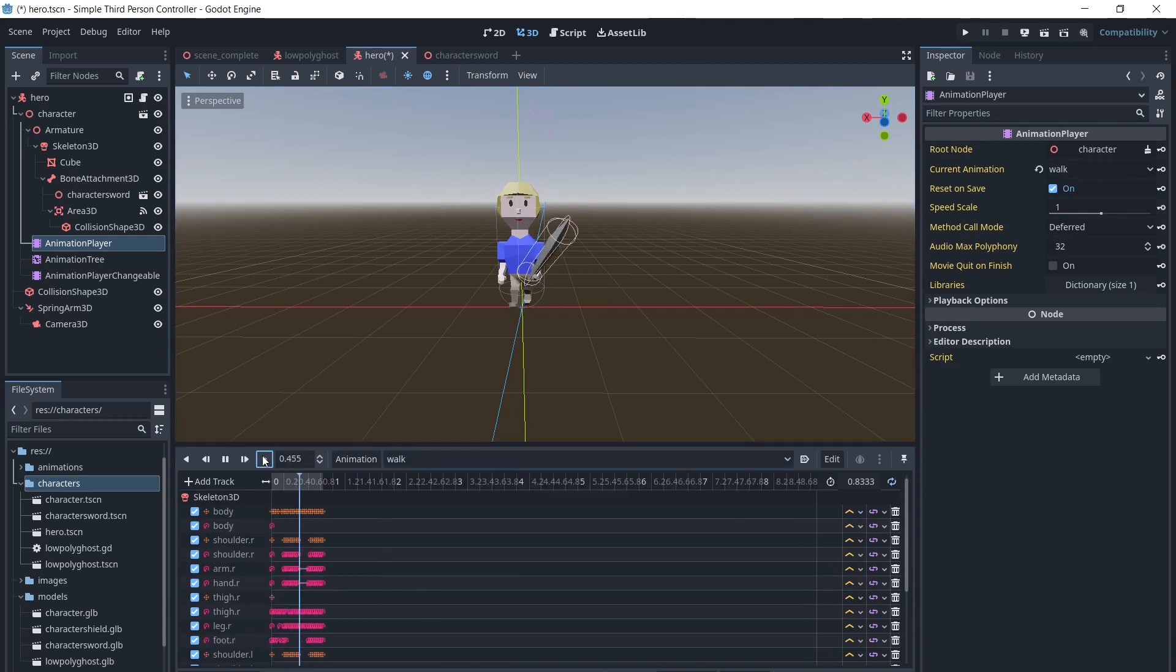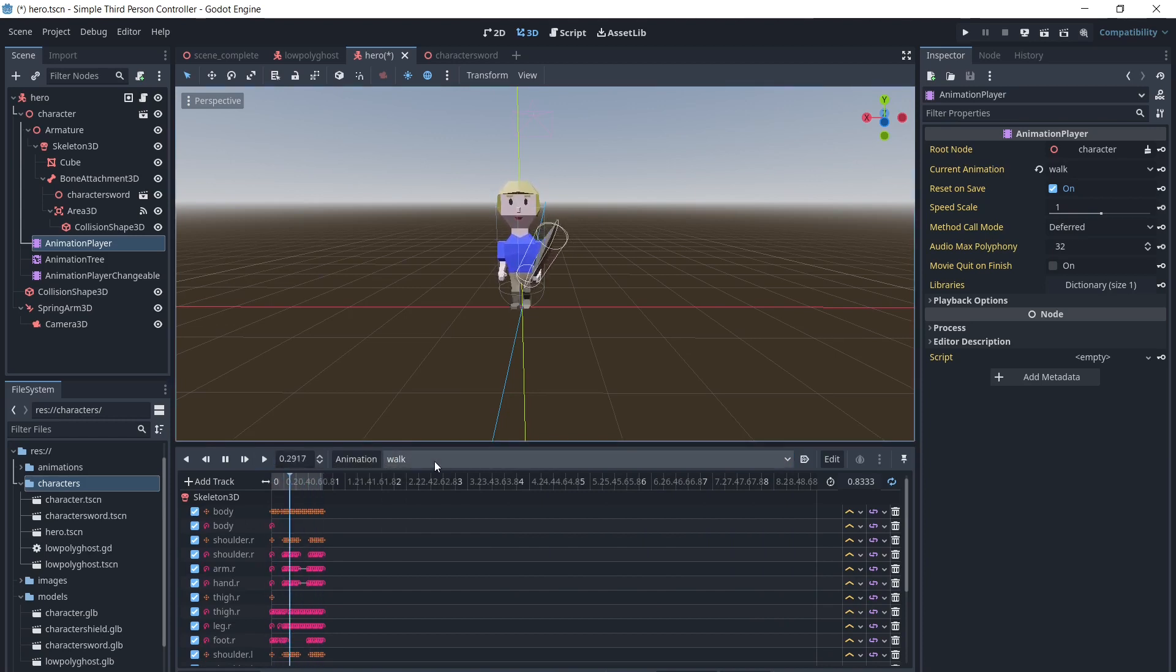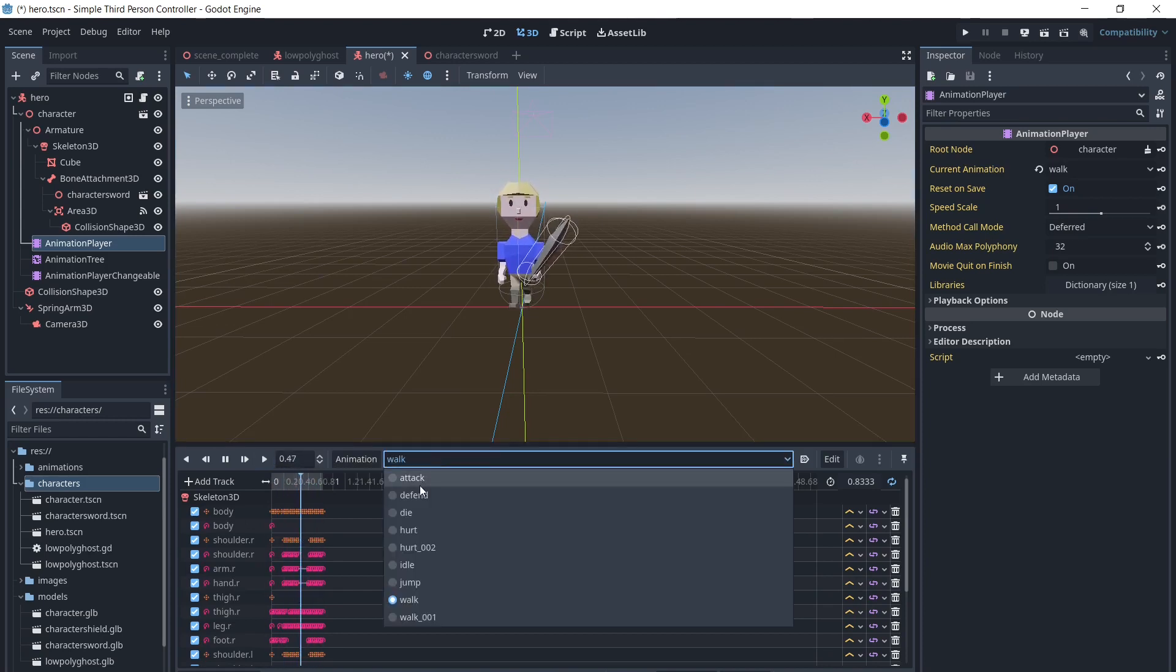I already have a simple character controller set up to move the character. You can learn how to create one in this video.